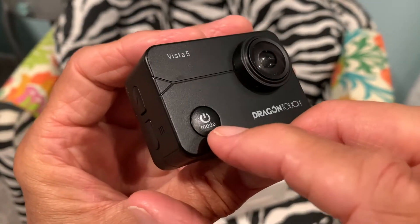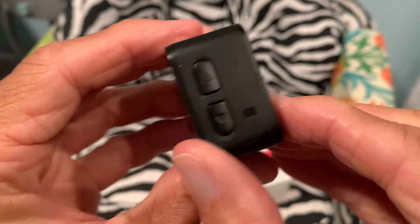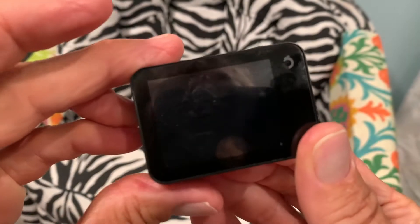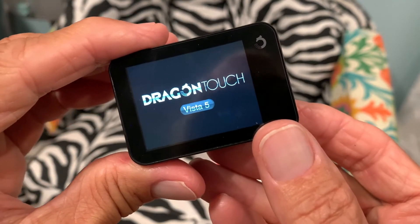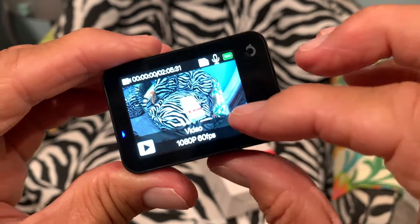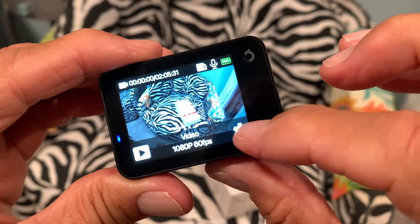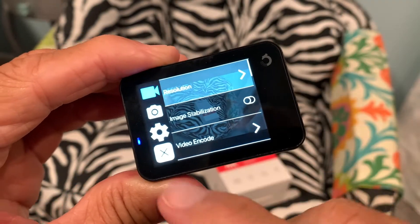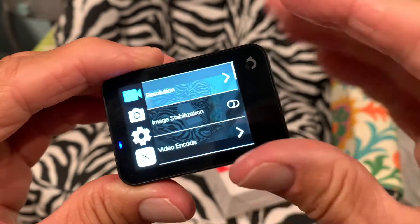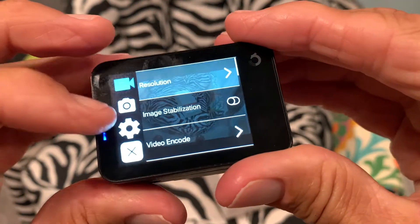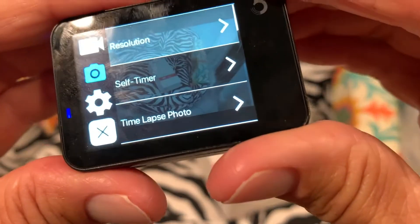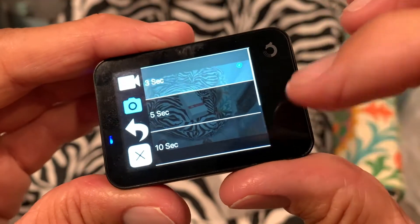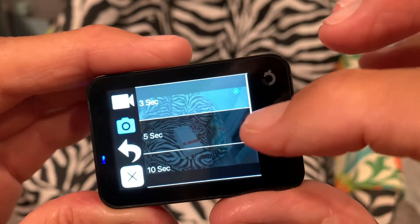The first thing we have to do is turn on the mode — press on this to activate the touchscreen. Then we want to set our interval, so we go to settings, open that up, then go to camera — not the video camera, but the camera.